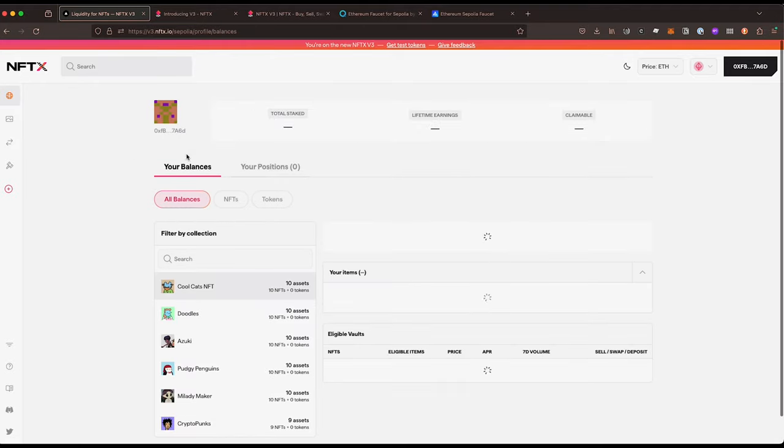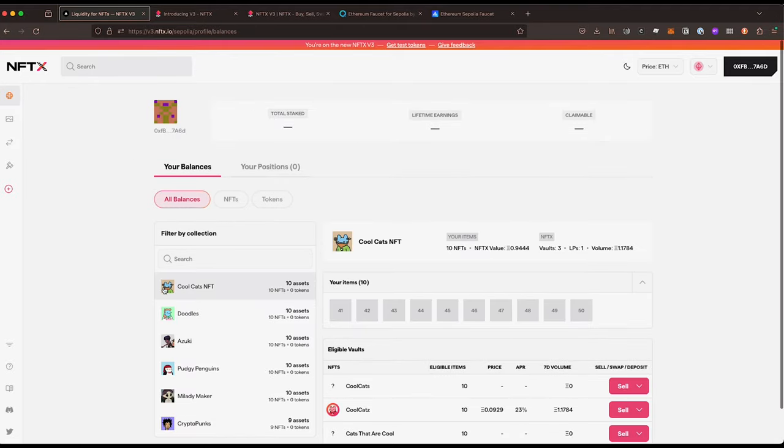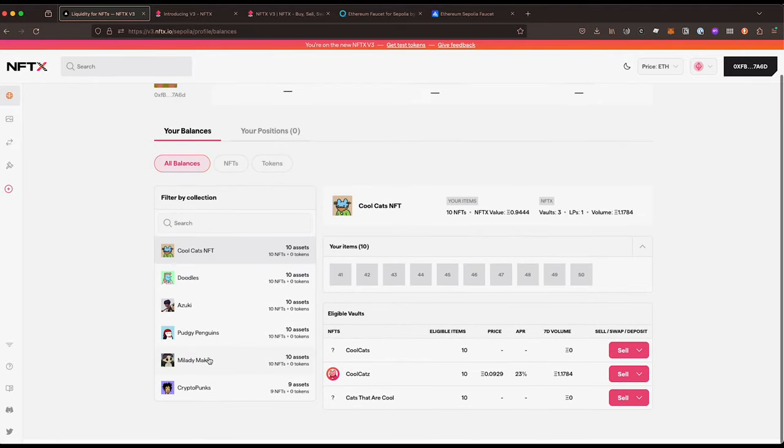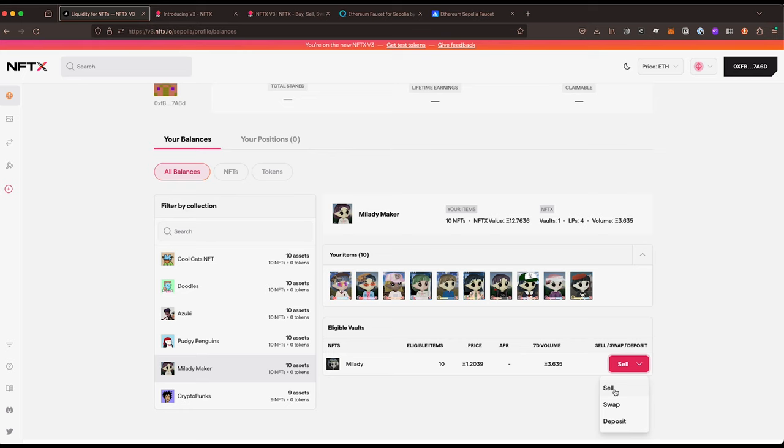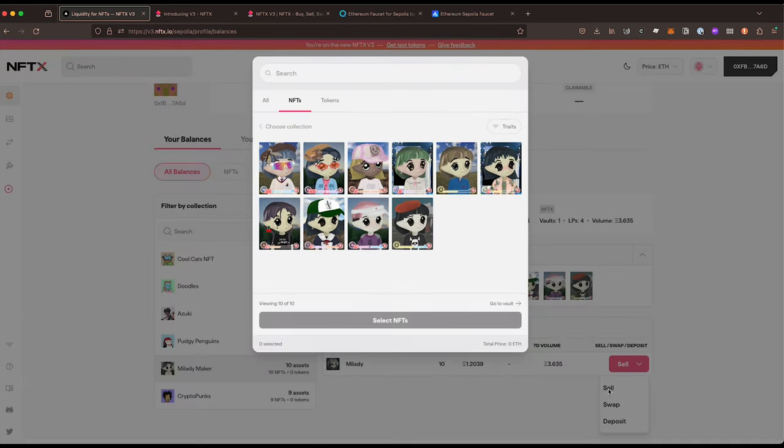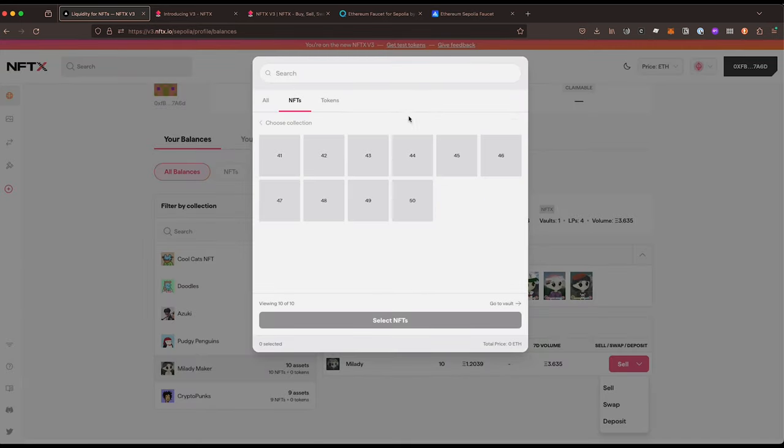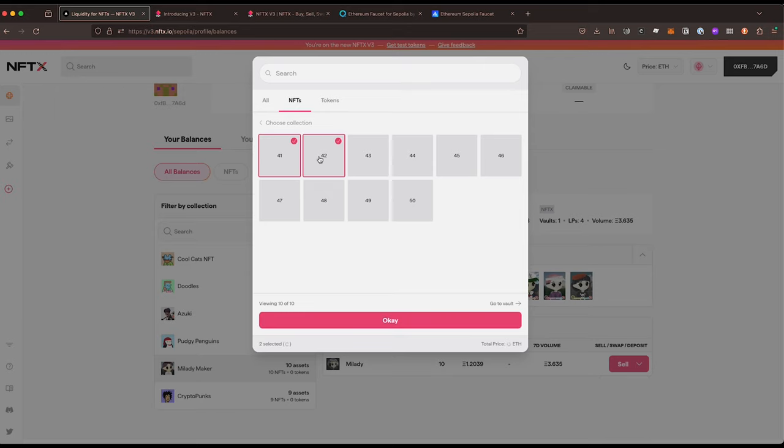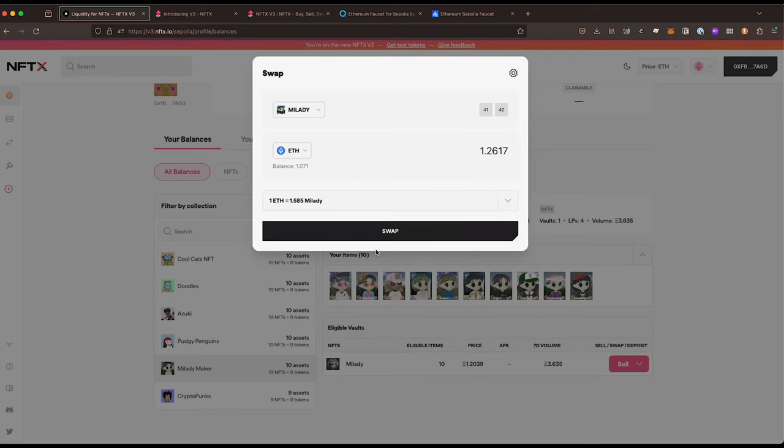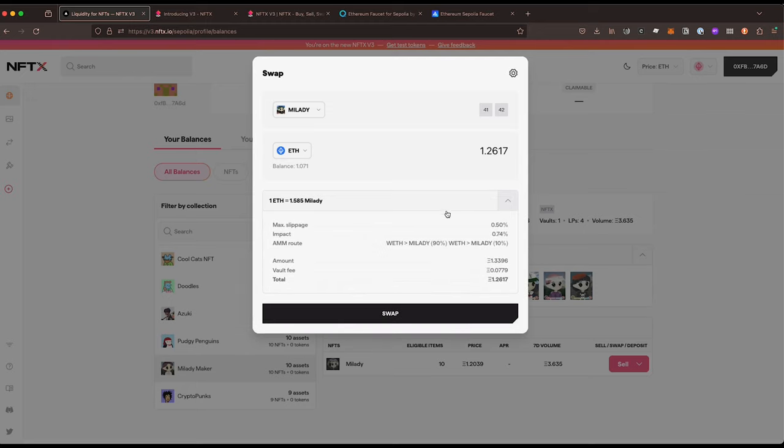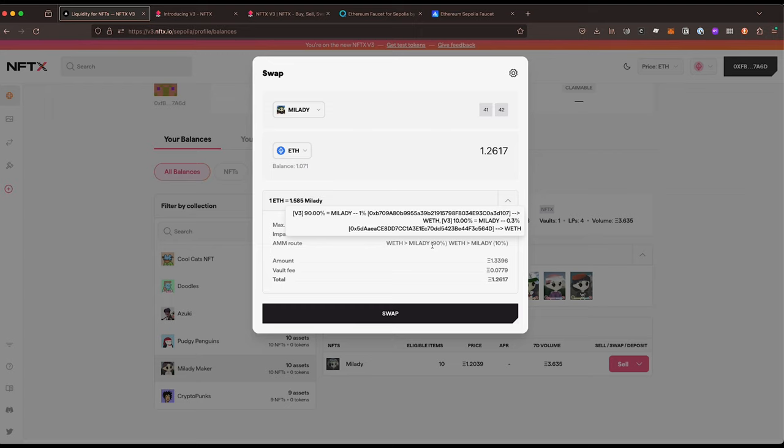In our profile under our balances, if we went to our Miladies, you can see our Miladies here. We can then come in, say sell, so we're going to sell our Miladie into this vault. I'm going to pick those two and say okay, here I can get 1.26 ETH back for them. You can see this is routing through two pools, so it's running through the 0.3 percent pool and the 1 percent pool.